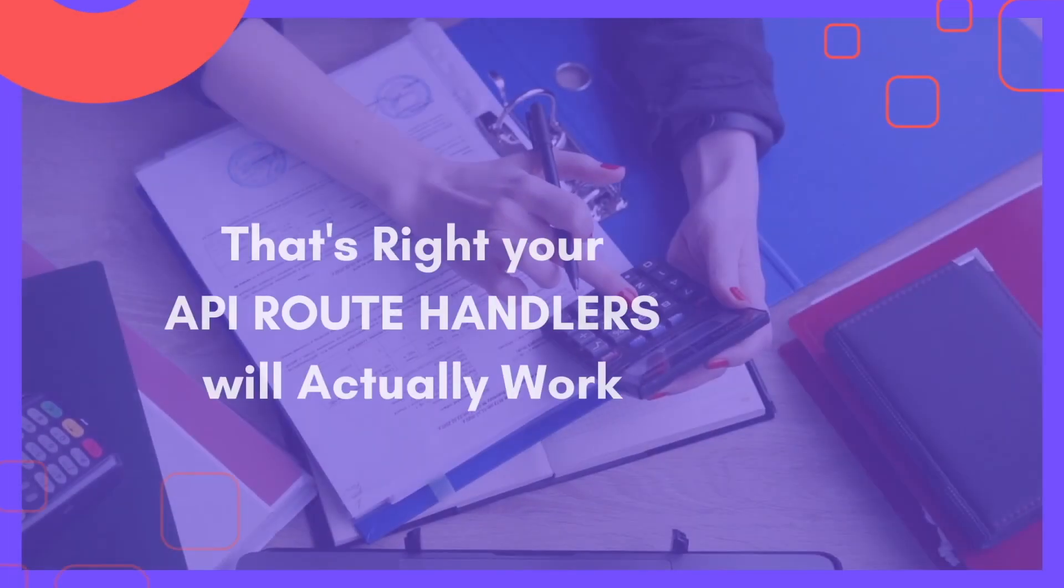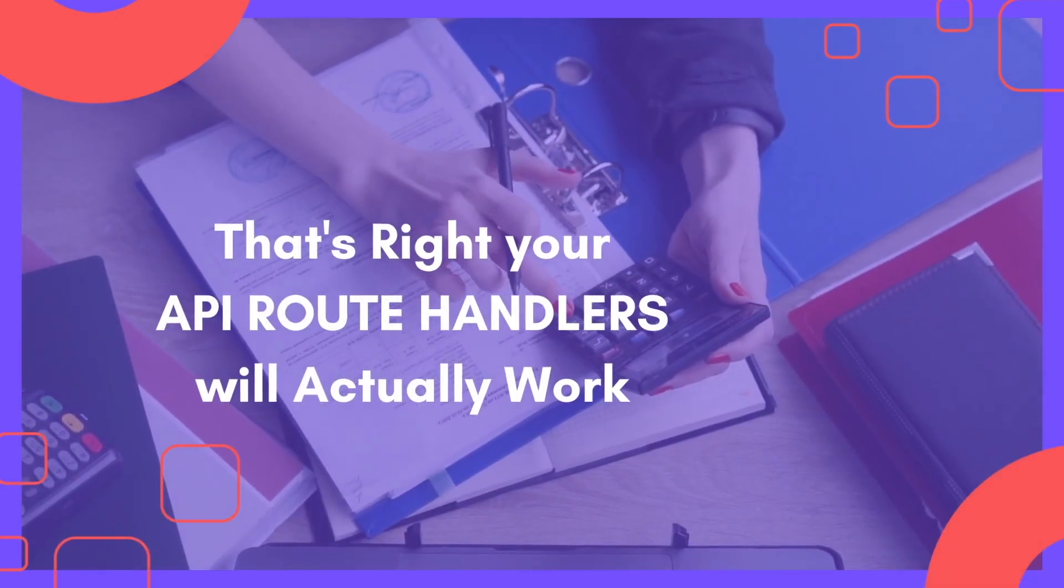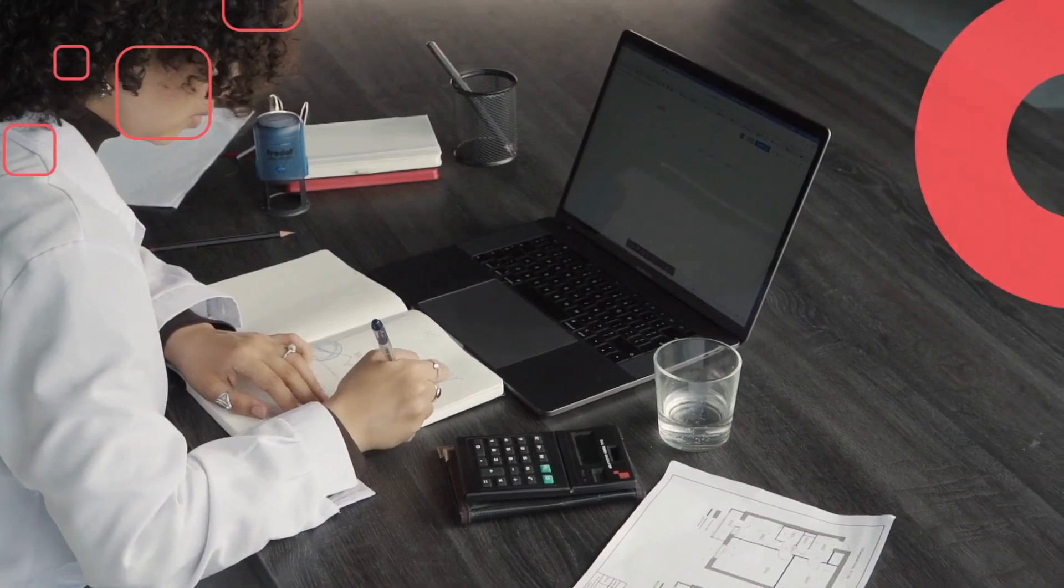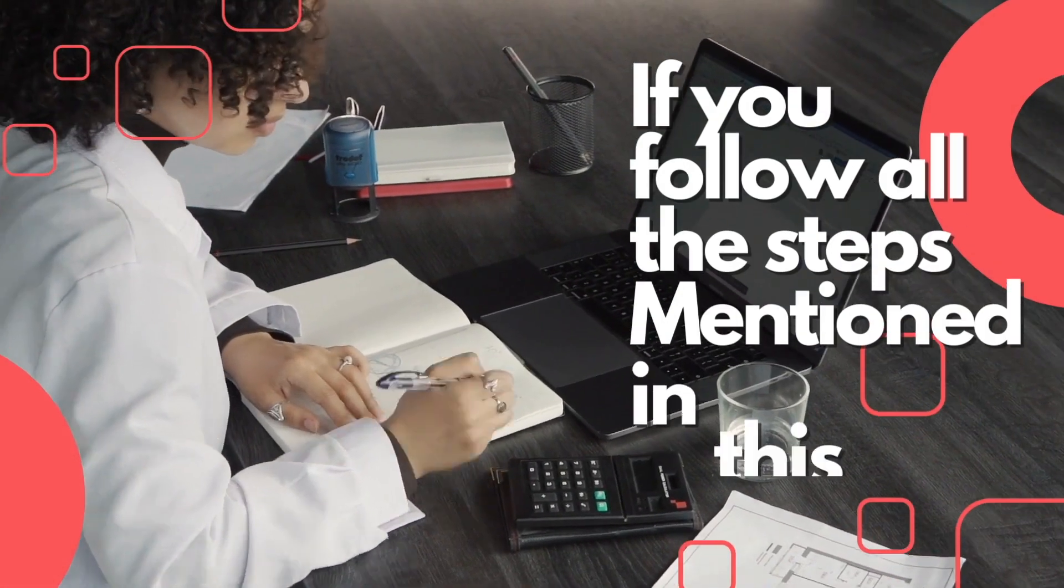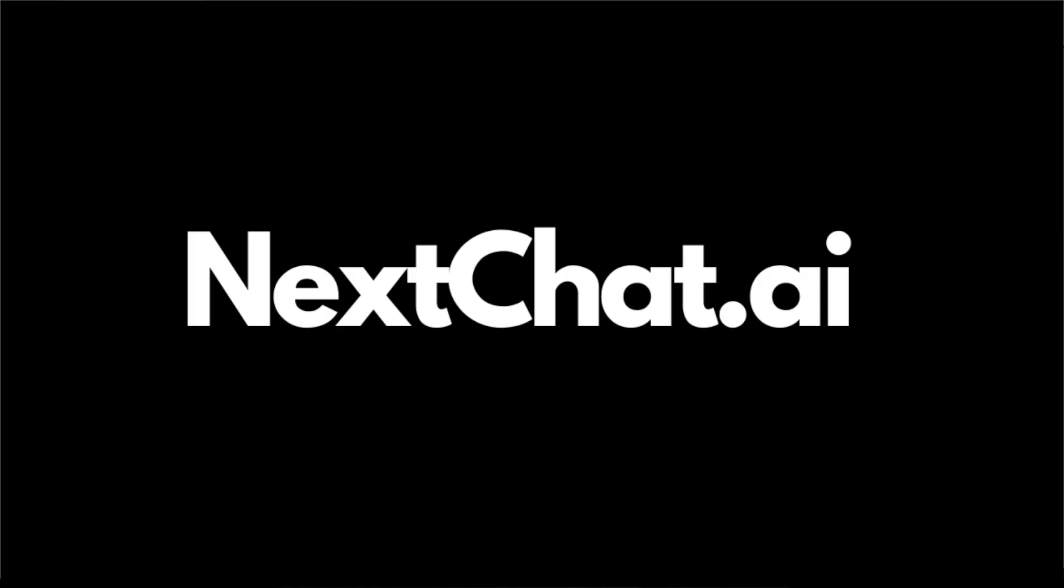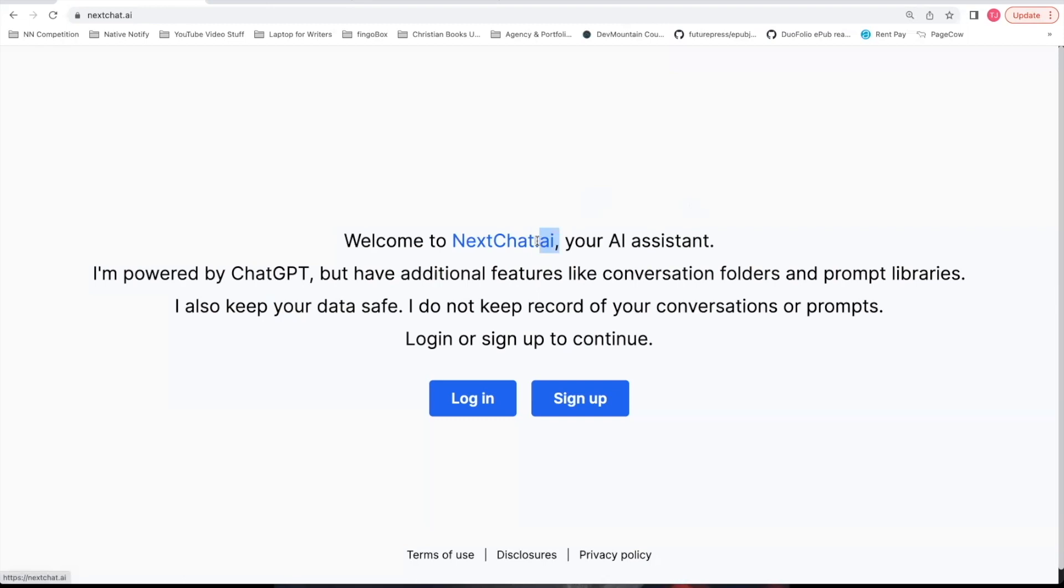That's right. Your API route handlers will actually work if you follow all the steps mentioned in this video. Again, if you'd like to follow along, you can go to nextchat.ai. So it's .ai instead of .com. You can go to nextchat.ai to log in.